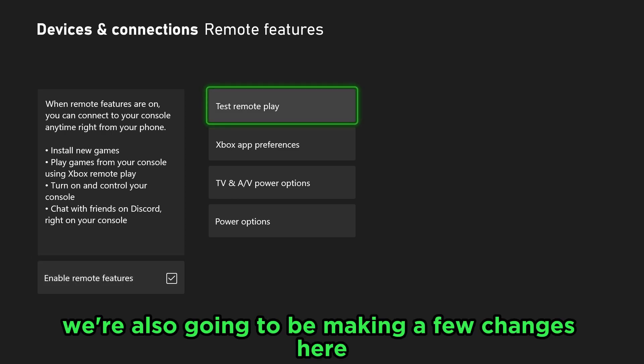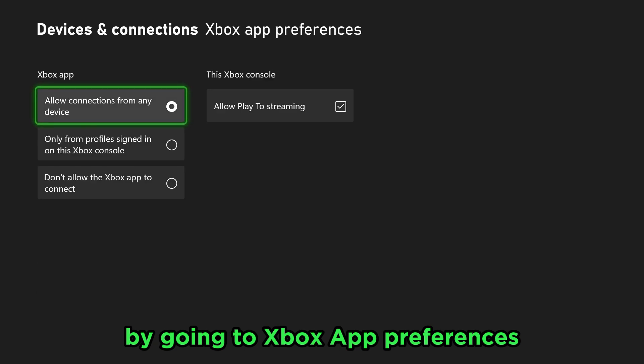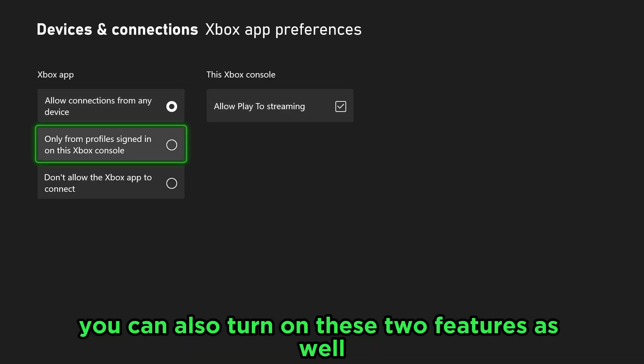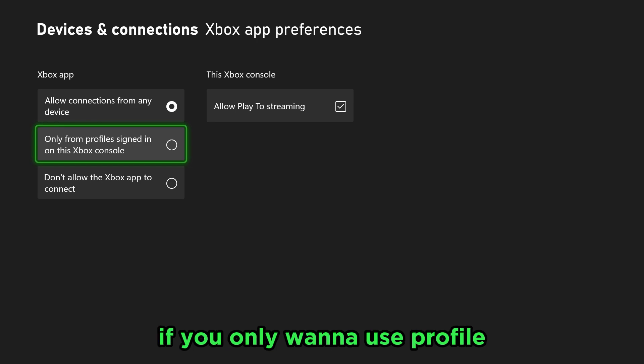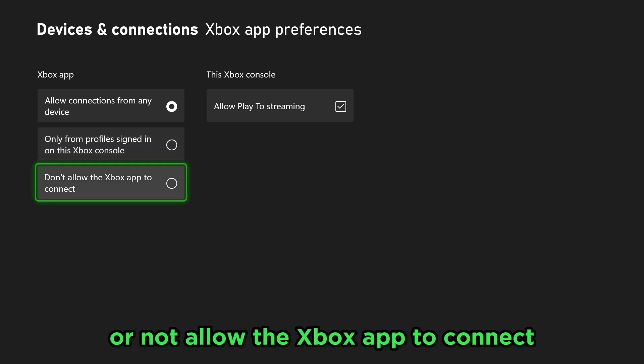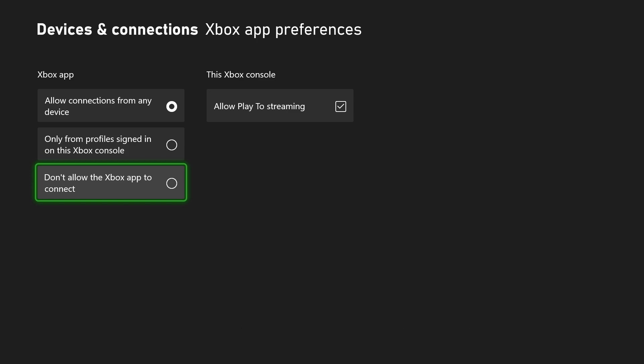We're also going to be making a few changes here by going to Xbox App Preferences. I want you to turn these two on. You can also turn on these two features as well if you only want to use profiles signed into your Xbox console or not allow the Xbox app to connect. Now ideally you want to have this turned off.